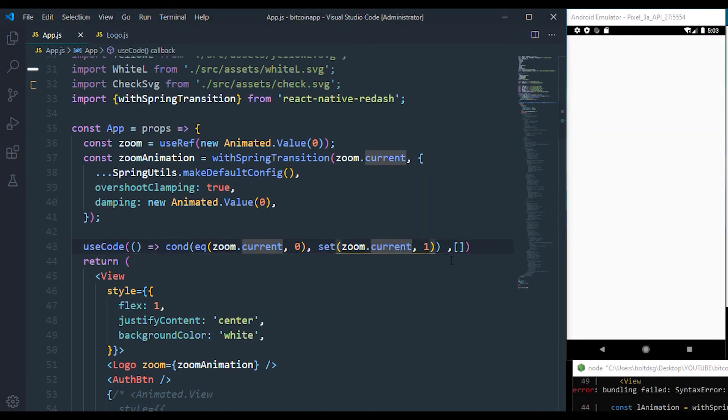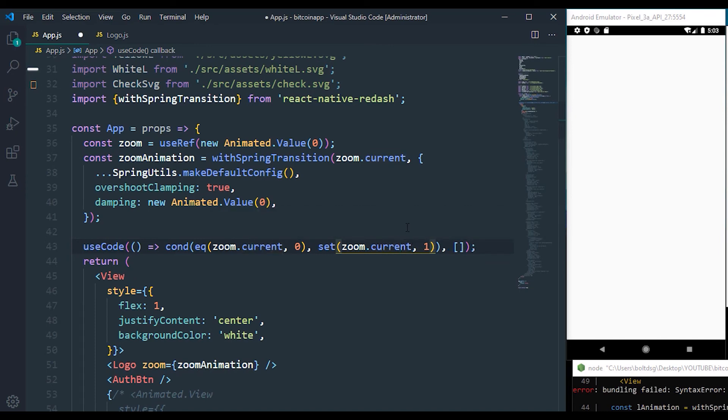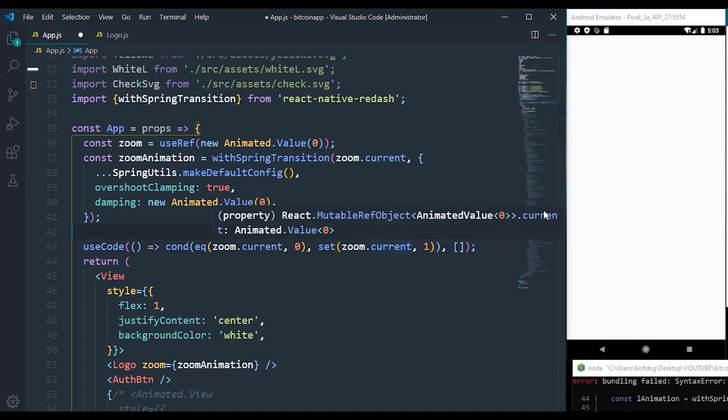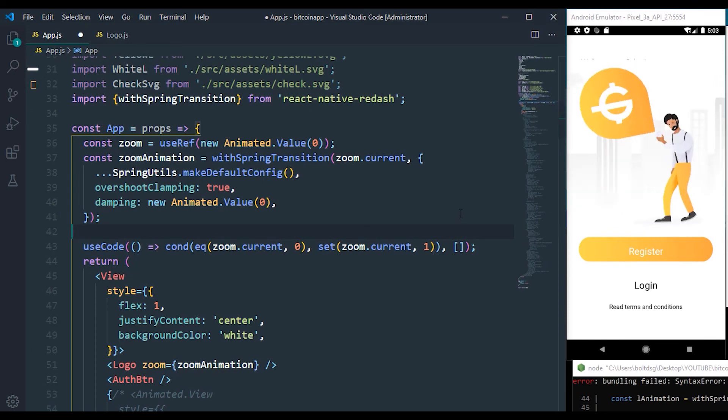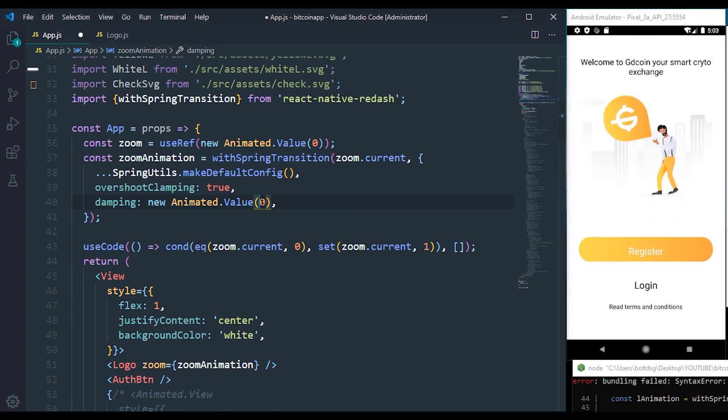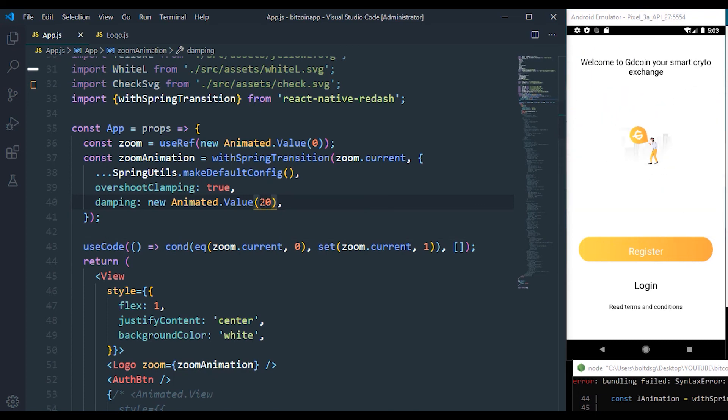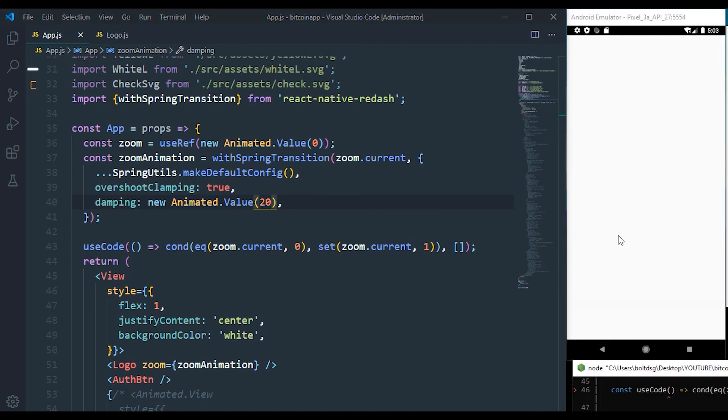our application. So right now the application will open and you can see we are having a reanimated value that is just animation. We just have to come here and add this to zoom so that we can easily stop that, and you can see whenever our application refreshes, you can see the zoom effect works perfectly fine.